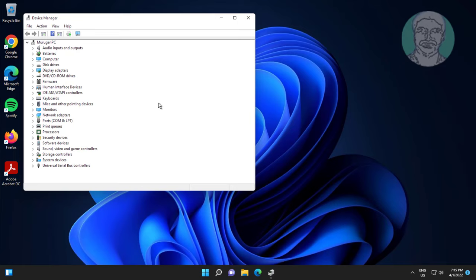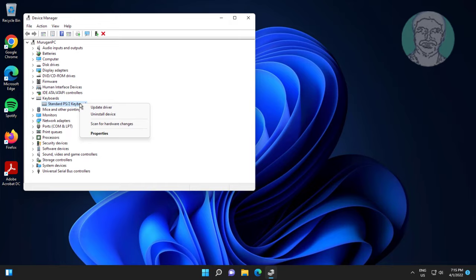Click and expand keyboards, right-click your keyboard, and click uninstall device. Click uninstall, then click yes to restart your system.